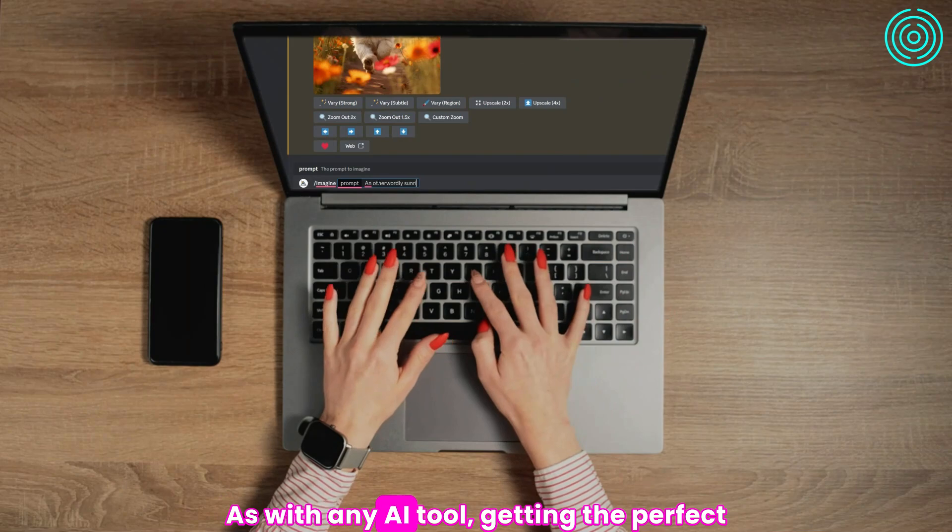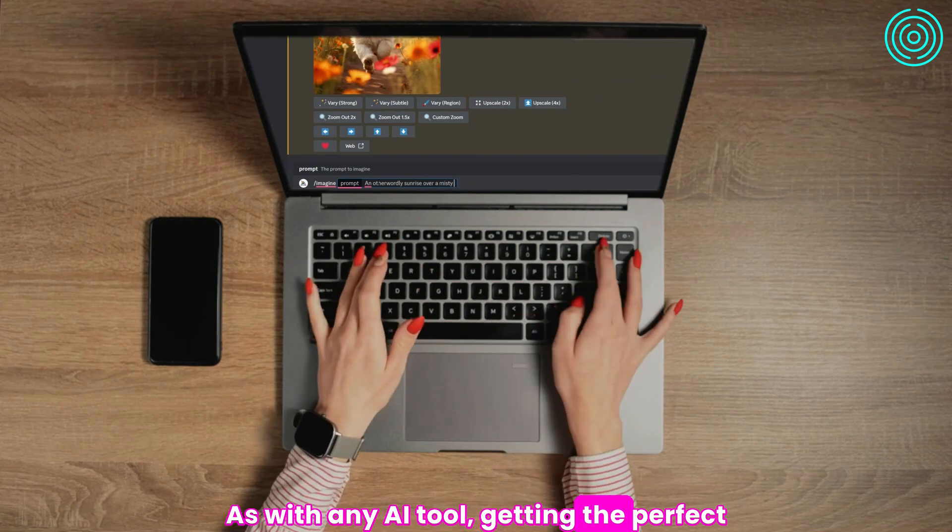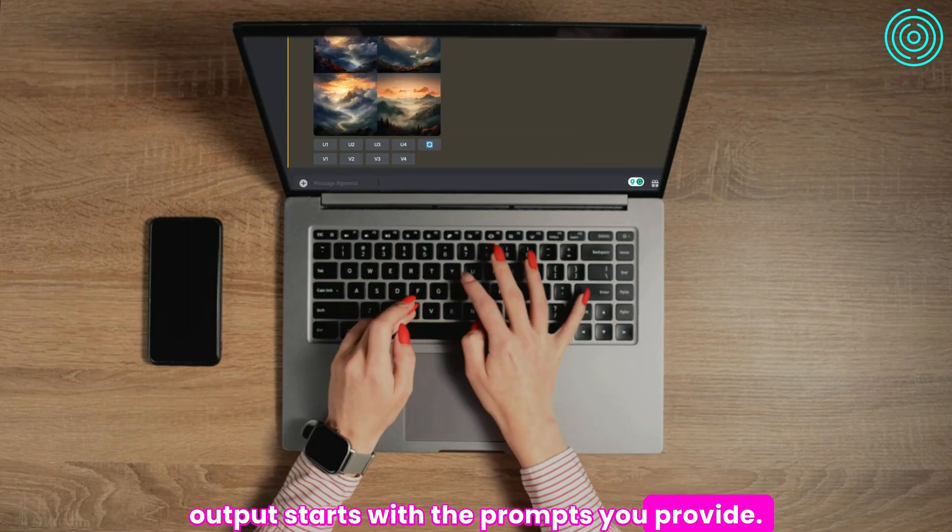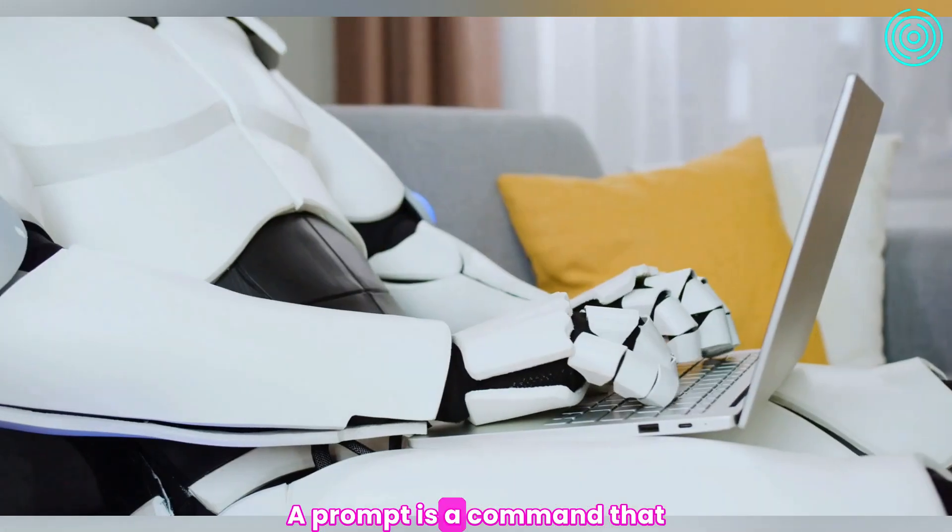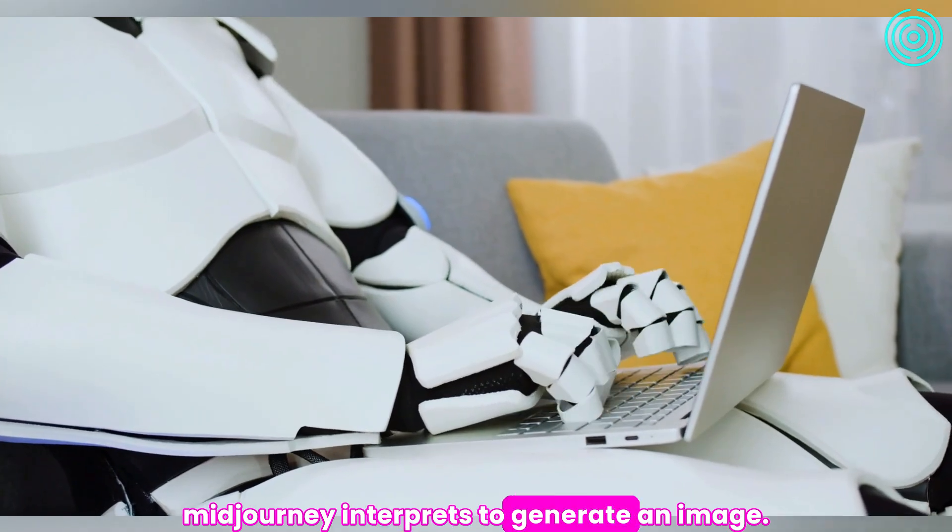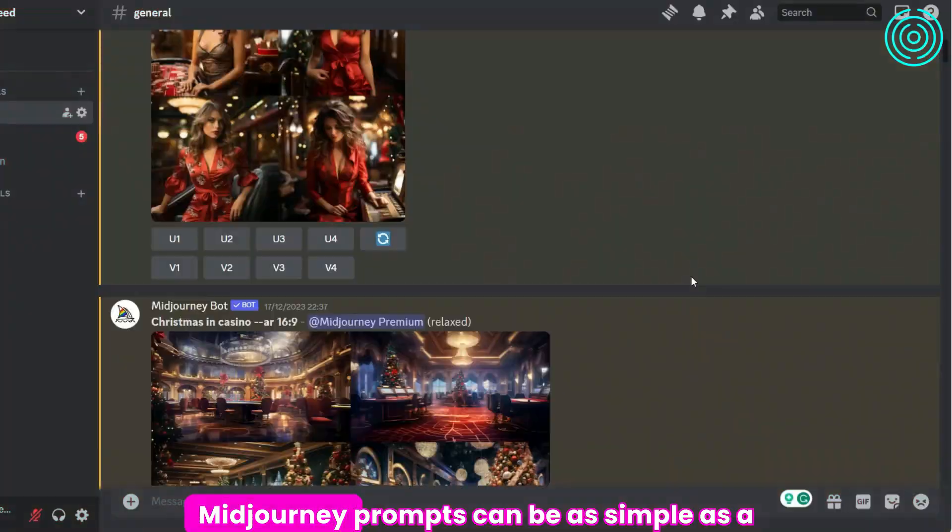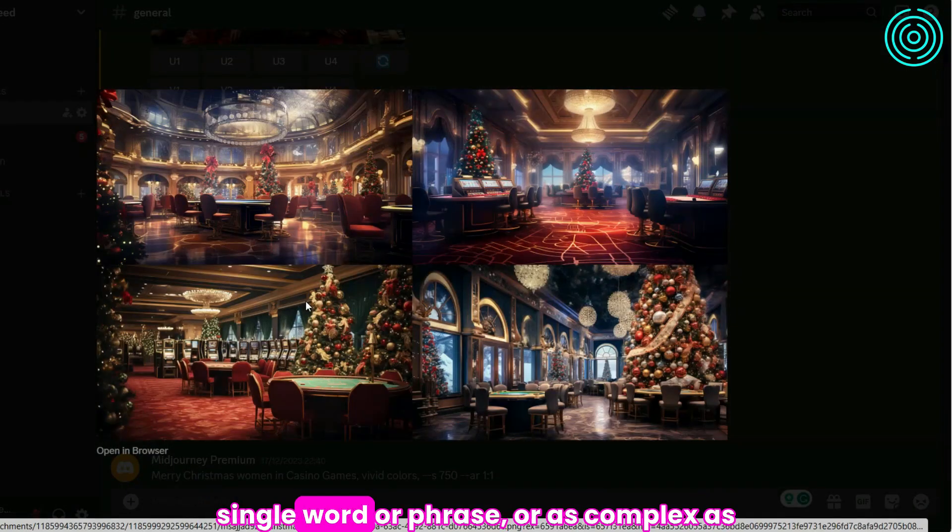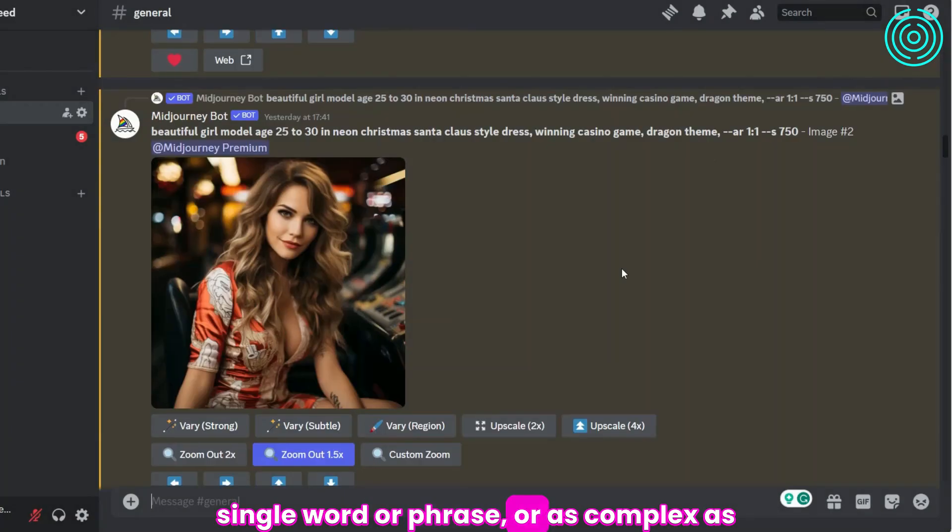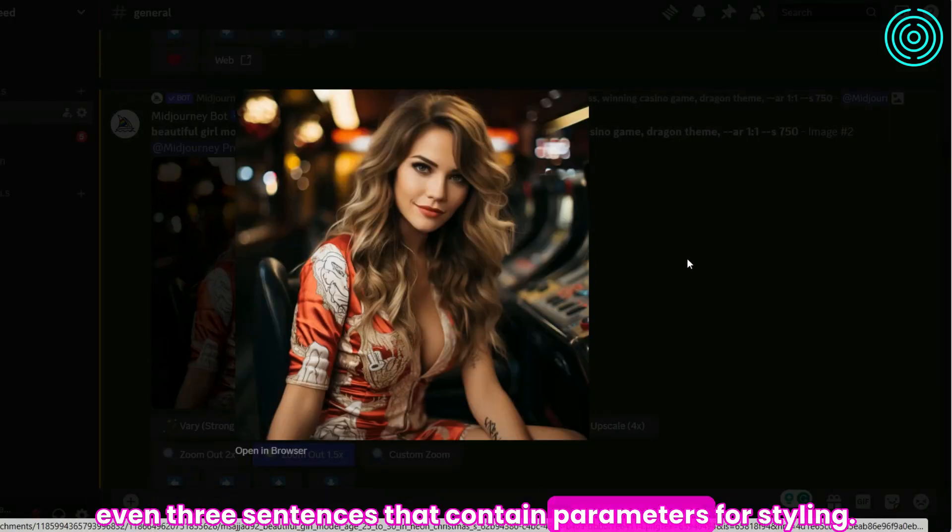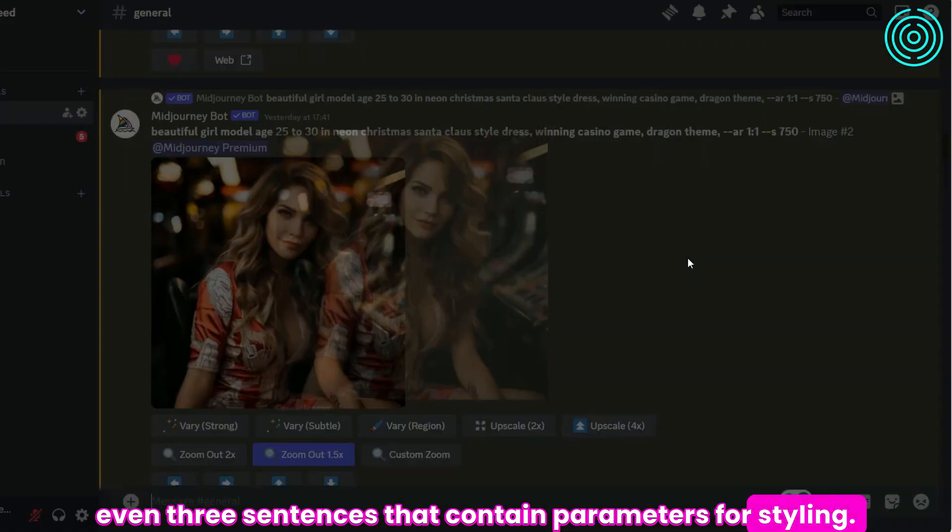As with any AI tool, getting the perfect output starts with the prompts you provide. A prompt is a command that Midjourney interprets to generate an image. Midjourney prompts can be as simple as a single word or phrase, or as complex as even three sentences that contain parameters for styling.